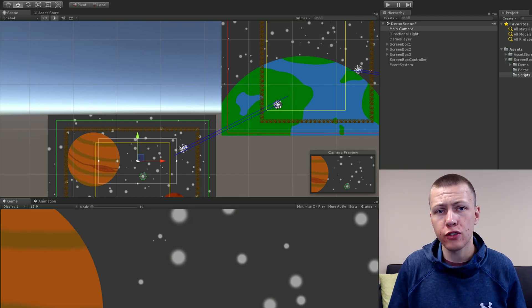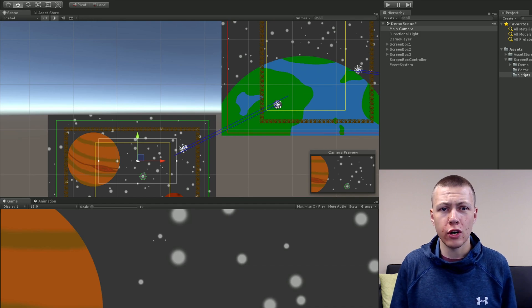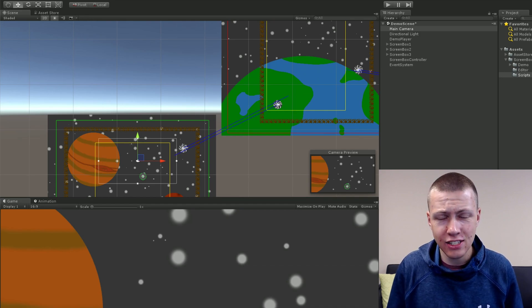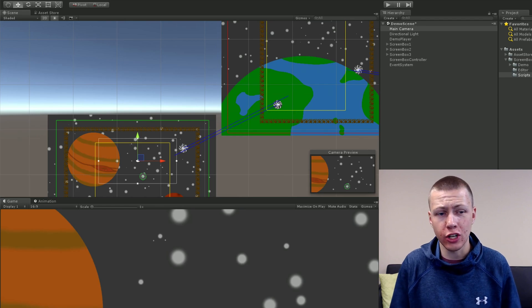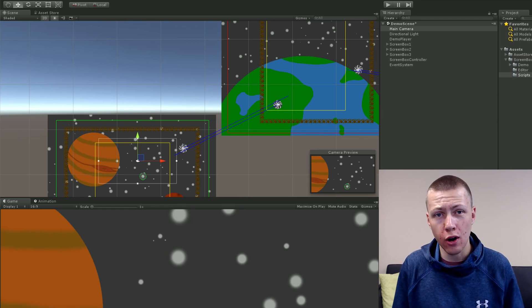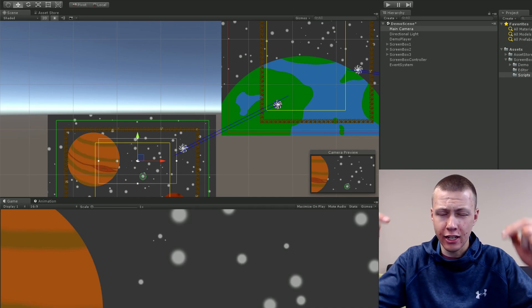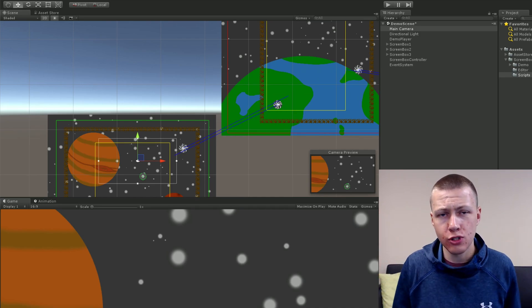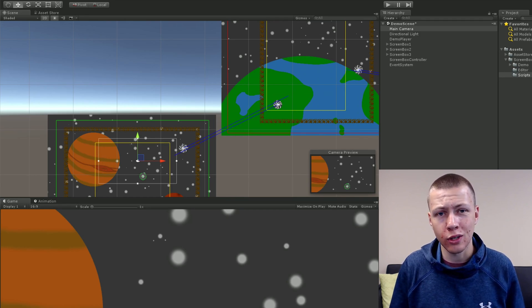That's an overview of how to use all the features of the 2D Screen Box Visualizer. If you have any questions or suggestions for features to add, feel free to let me know. If you don't already have the asset, I'll leave a link in the description so you can download it. I hope you have a fantastic rest of your day and I'll see you in the next one.